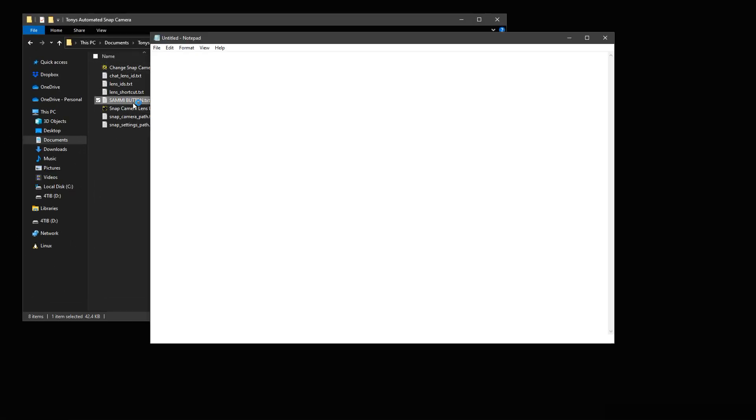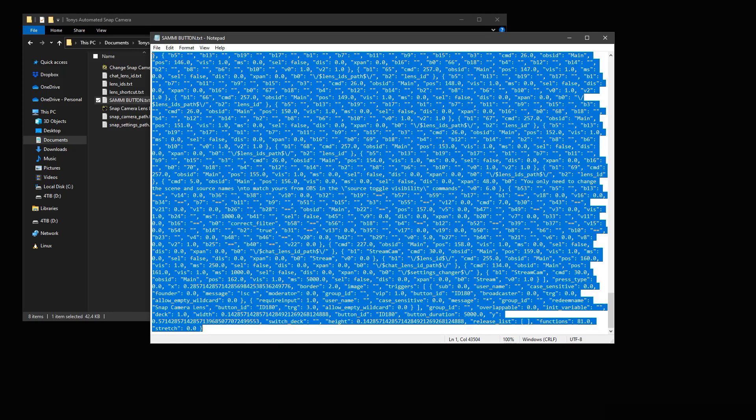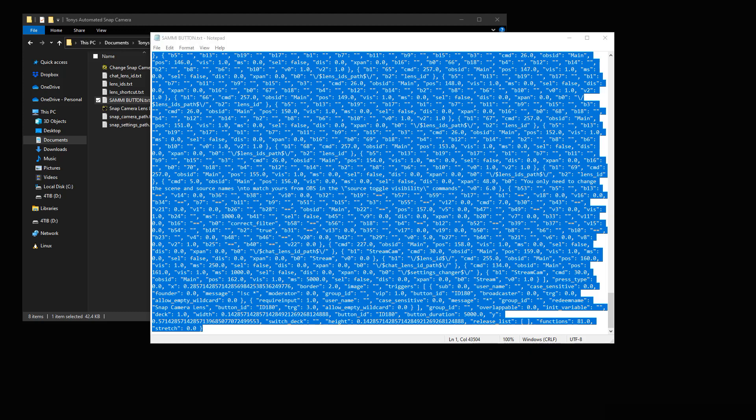So now you are going to want to go back to the download, find the sammy_button.txt, open it up and hit control A to select everything within the folder. Don't copy it yet though.